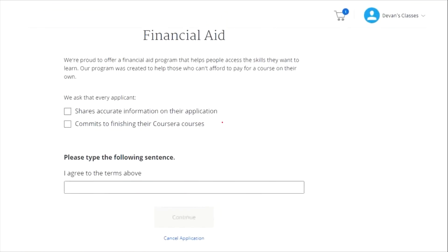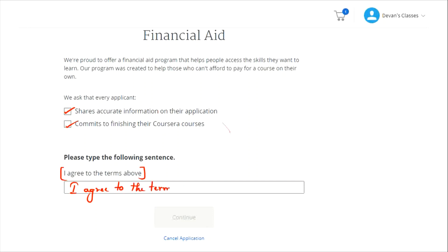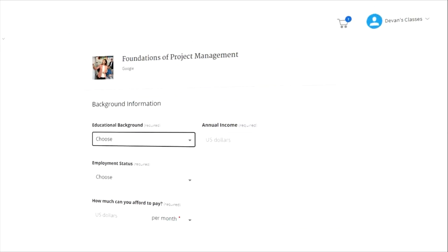Once you click on 'Continue to the Application,' you will see a tab called Financial Aid. You need to click on the tick mark and also on the second checkbox. Once that is done, you are asked to type the following sentence: 'I agree to the terms above.' Type it in with your keyboard and then click on the 'Continue' option.